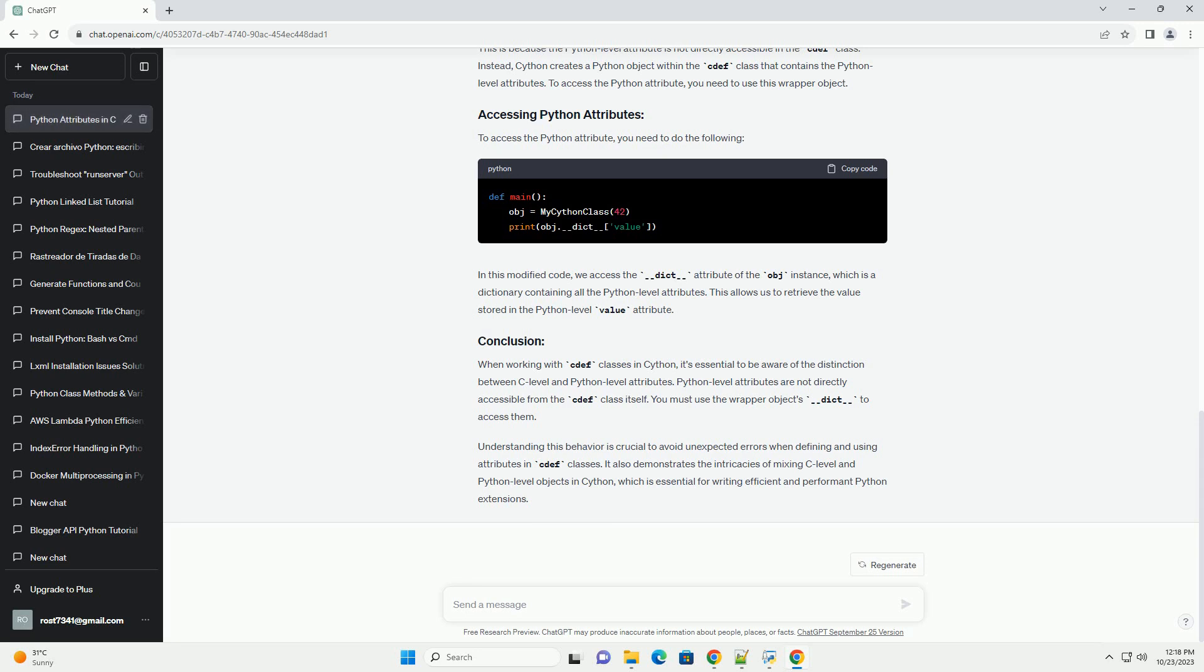In Cython, a cdef class is a C-level class that can be used for performance-critical operations. However, it can also interact with Python objects. You can define Python attributes in a cdef class, but there is a subtle behavior that may seem strange at first. Let's start with an example to illustrate this behavior.